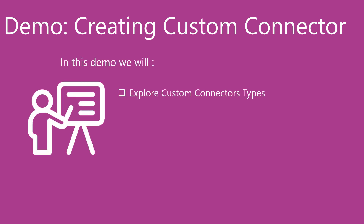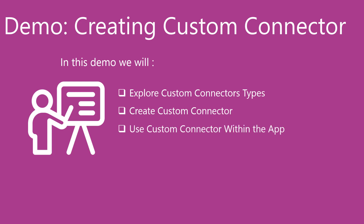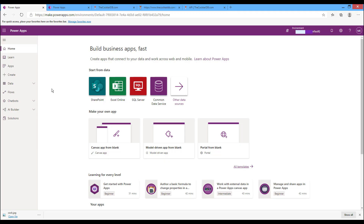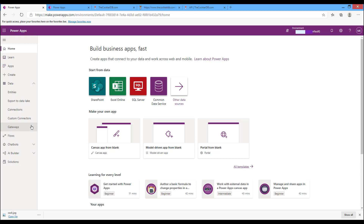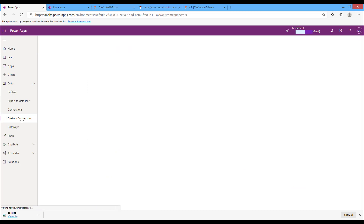In this demo we will explore custom connector styles and learn how to create a custom connector. We will create a custom connector from an API and then use that custom connector within the app. Let's go to our demo. We will create a custom connector from the Power Apps site, in the data section under Custom Connectors.